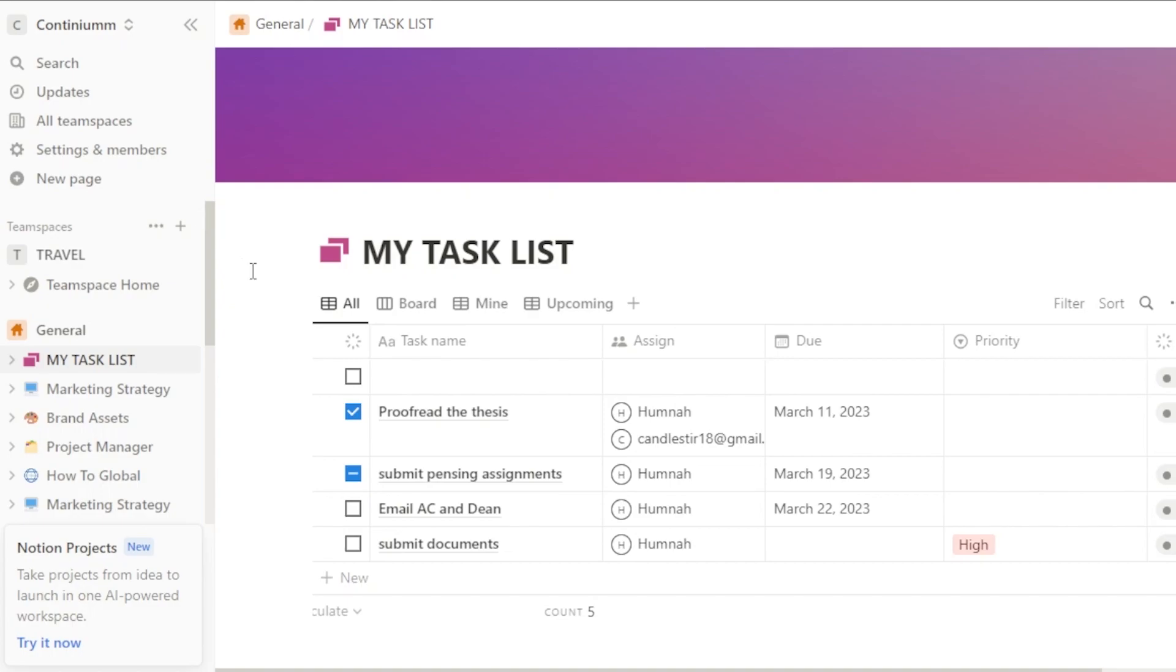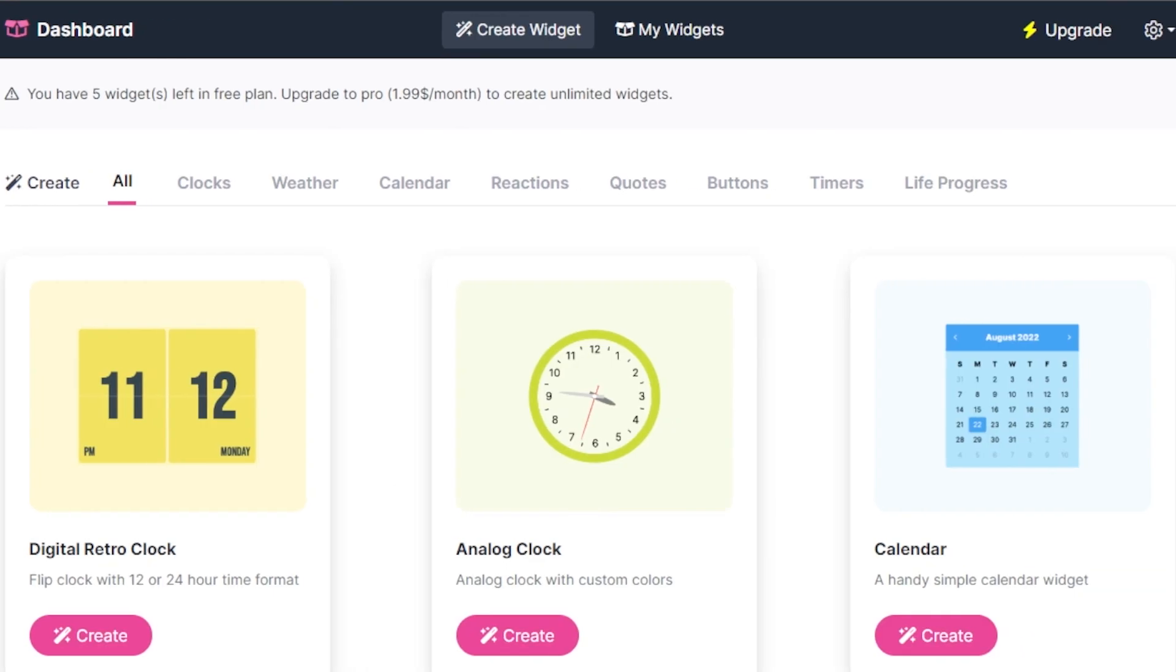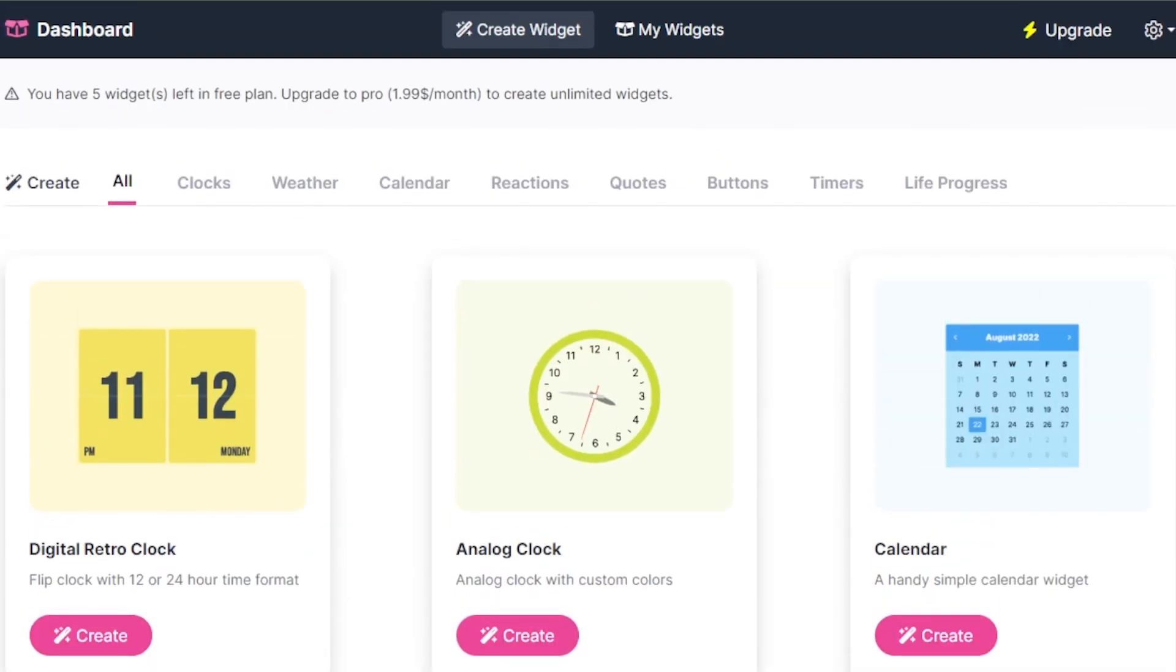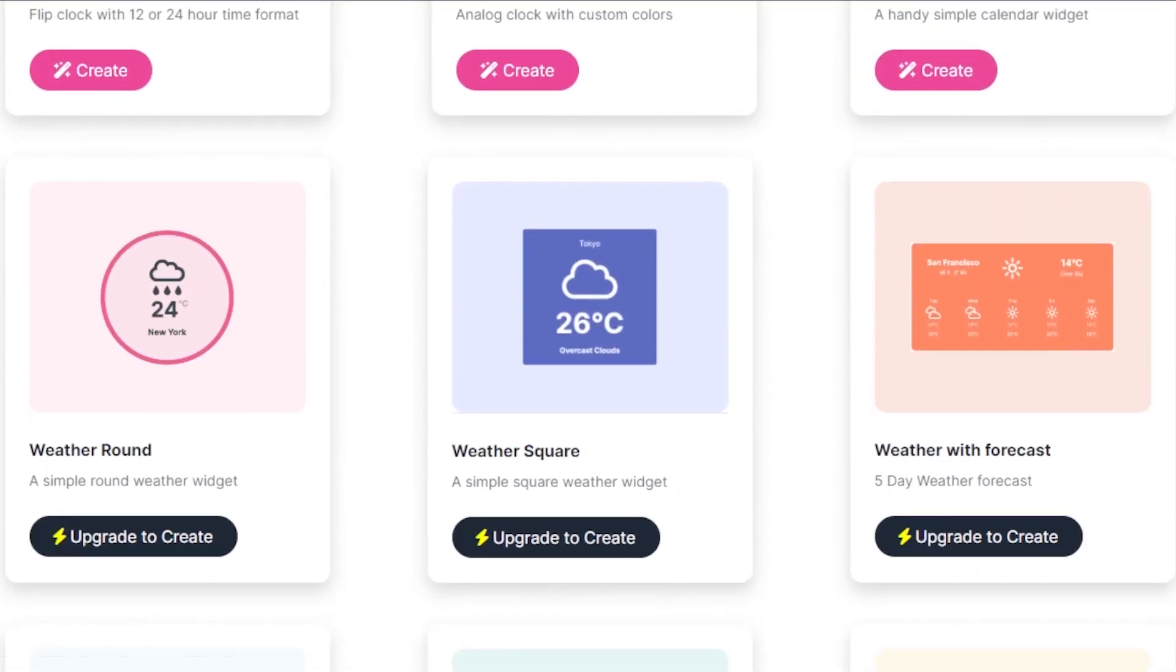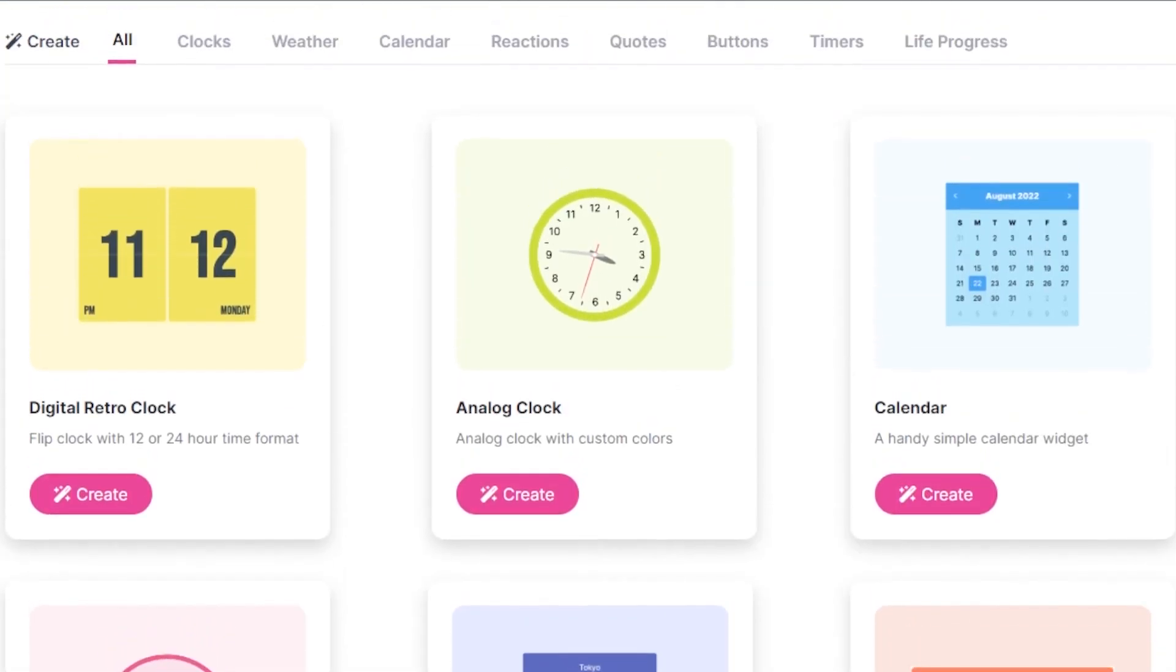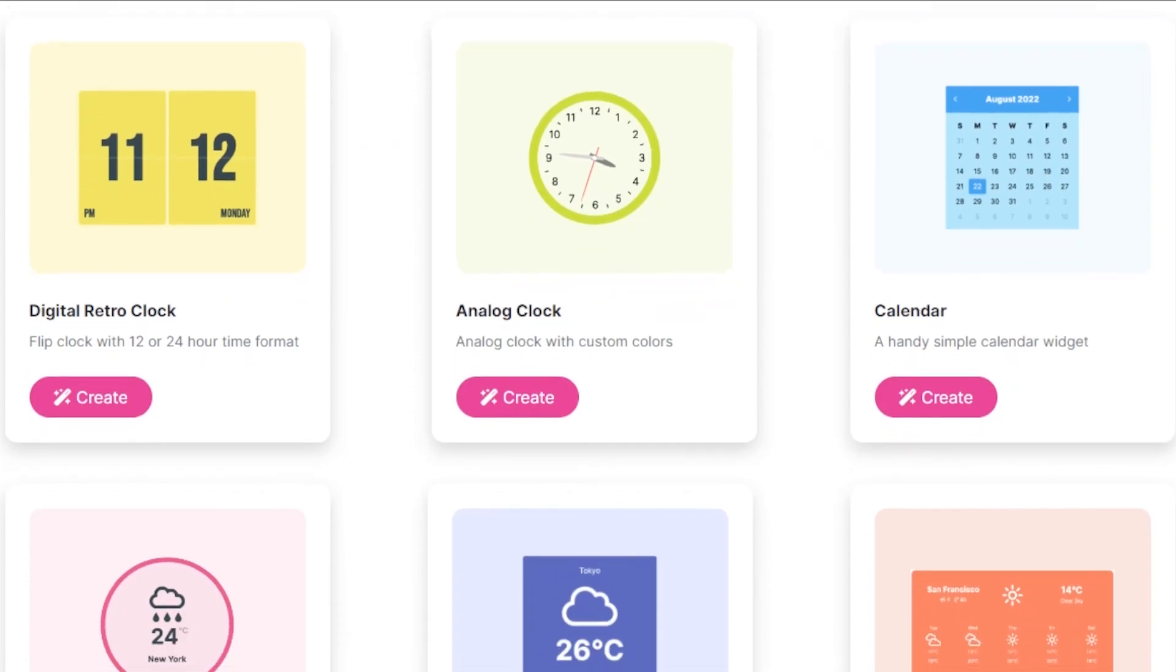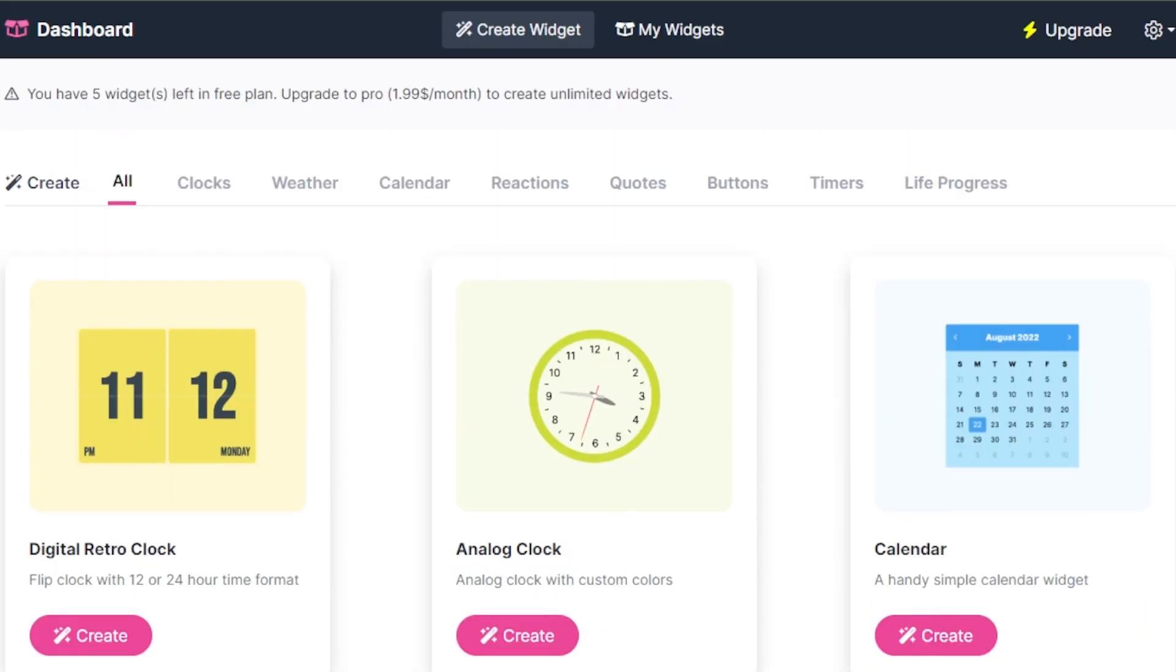So for that, you can actually go to a website known as widgetbox.app. Just go to your web browser and search for widgetbox.app and it will take you to this website. Now you can log in with your Google account and it will give you access to all of these amazing widgets. There are paid widgets as well and free too. We will be using the free ones and it's a very easy to use platform.